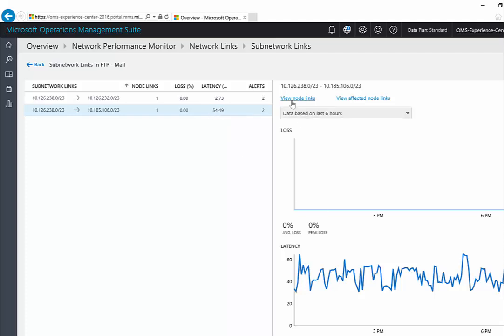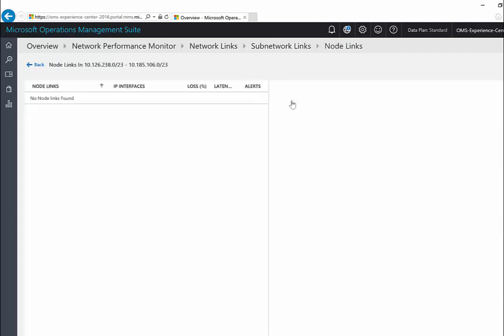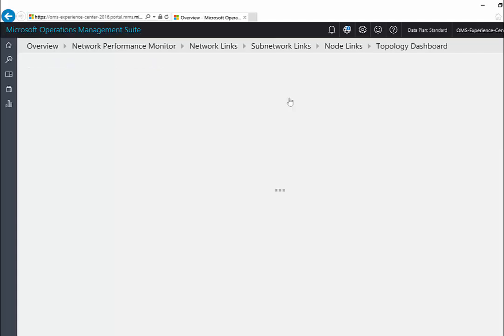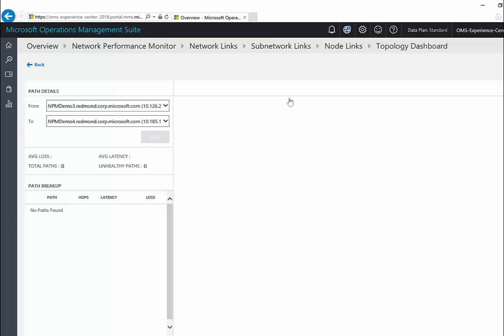Now I'll click on this to see the constituent node links of this subnet link. I see that there is only one node link. I'll click on view topology to view the topology of this node link.